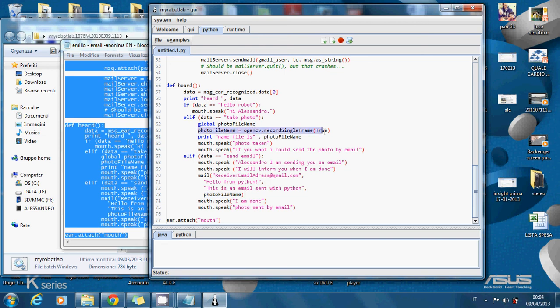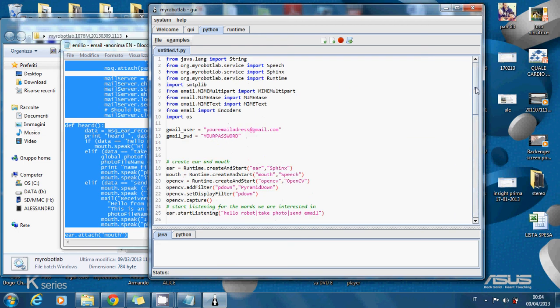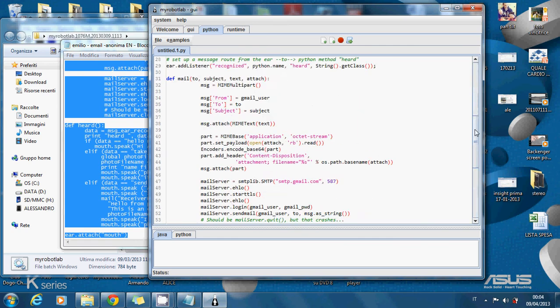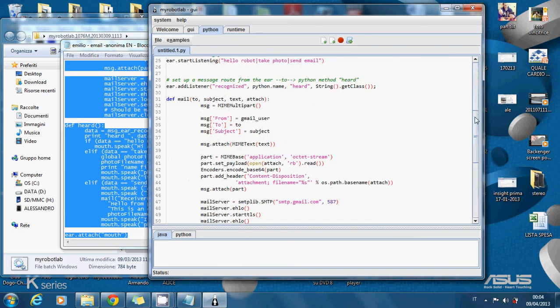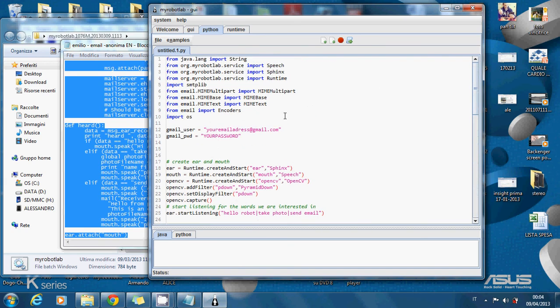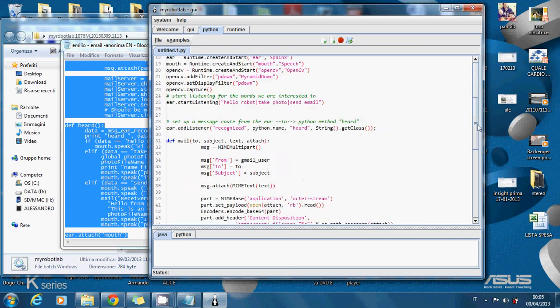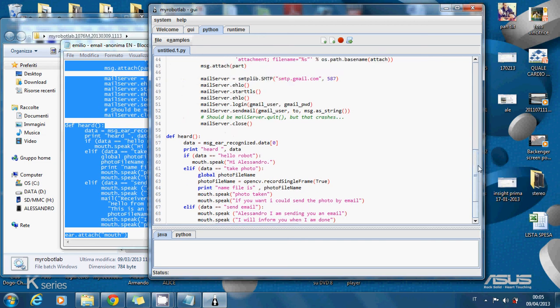So if you want to work with this file you have to modify three things. One, the Gmail user. You have to write here your Gmail address. Two, Gmail password. You have to put here the Gmail password. And three, you have to write here the email address that will receive the attachment with the taken photo.